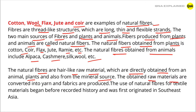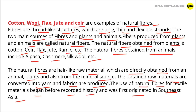The obtained raw materials are converted into yarn and fabrics are produced. The use of natural fibers for textile materials began before recorded history and was first originated in Southeast Asia.